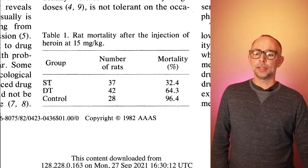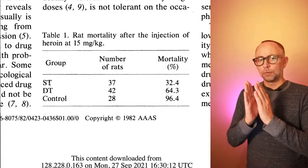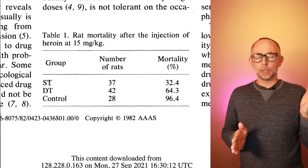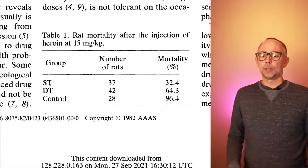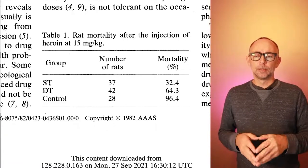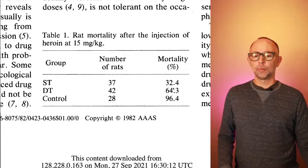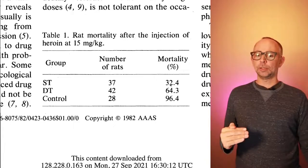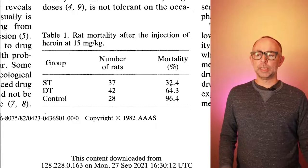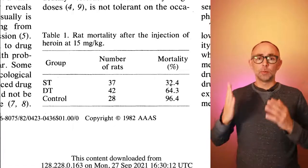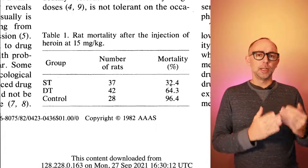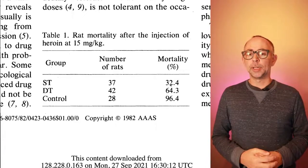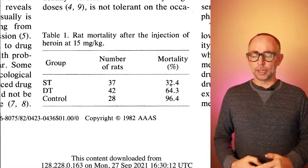Now we have these two other groups, ST and DT. ST is the same treatment. If you had received the schedule of drug injections in the same room, what happens when you get a fairly large dose? Well, you can see here that the mortality rate is substantially lower, only 32% here. So these rats had experience with the drug, they were already tolerant to the drug. And when they received a fairly large dose, they remained tolerant, and much fewer of them suffered an overdose.